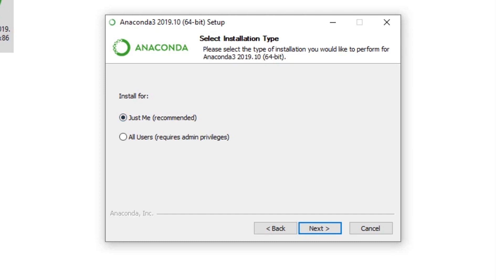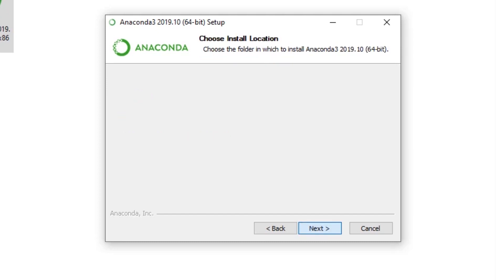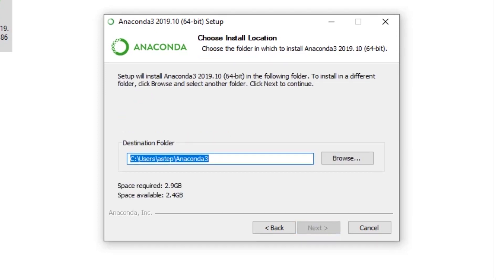Go with the default selection of 'Just Me' and click Next. This next step is about selecting the destination folder where Anaconda will be installed. My C drive is full — it shows space required is 2.9 GB but I only have 2.4 GB — so I'm changing it to my F drive, inside an Anaconda3 folder. However, I suggest you install it in your C drive where your Windows operating system is installed.